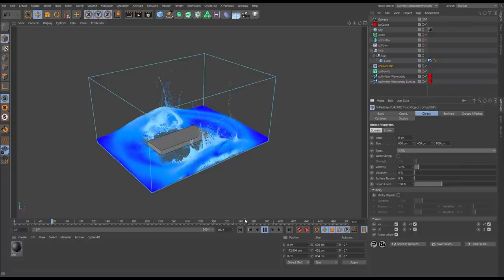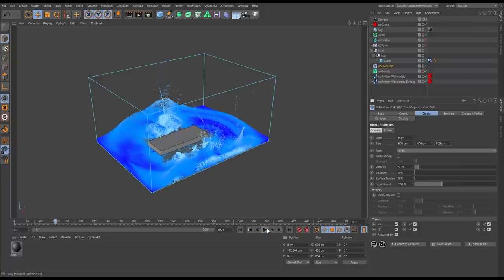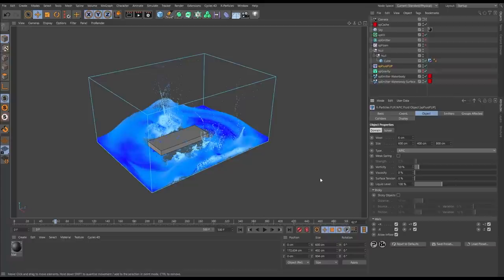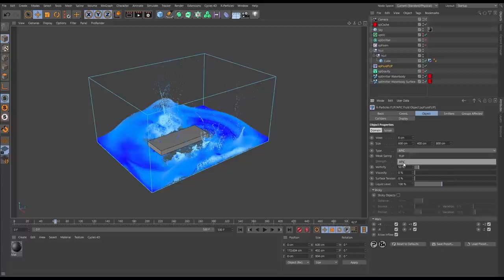Let's have a look at some of our new XP Fluid Flip features. You now have the choice of which fluid solver to use - you can use the old FLIP solver or the new APIC.